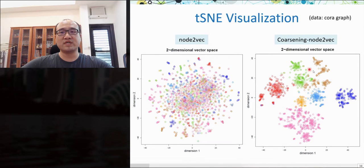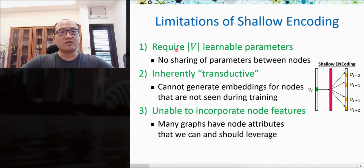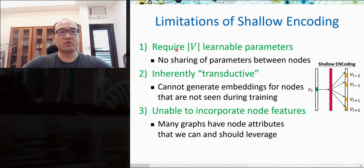This result demonstrates the power of encoding global graph information into node representations. By visualizing node representation vectors from Node2Vec and its coarsening-enhanced version, we can observe that coarsening-enhanced Node2Vec better separates nodes with different labels while pushing those with the same label closer together, directly revealing the power of encoding community structures.